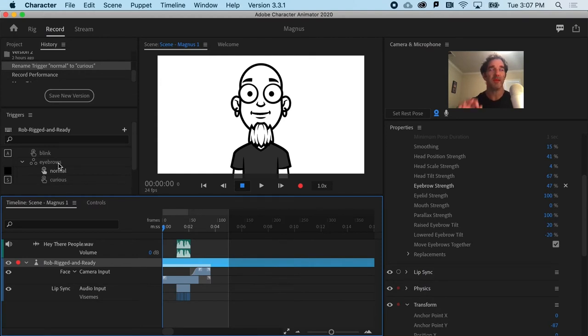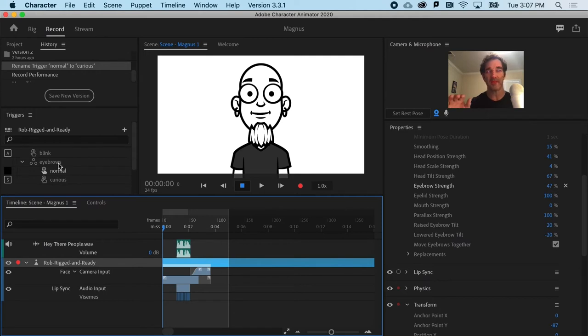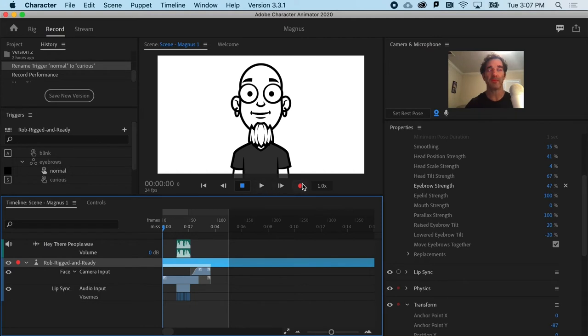Now before I hit record, you should know that there's no pressure to get it just right because as soon as you get the content in, we can retime all of that. So here we go, I'm going to hit record, hit A, and then S, and hit record again to turn it off.